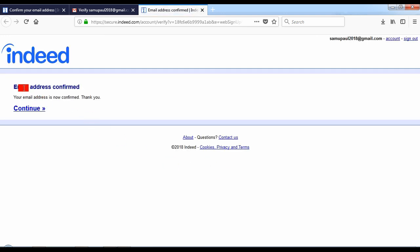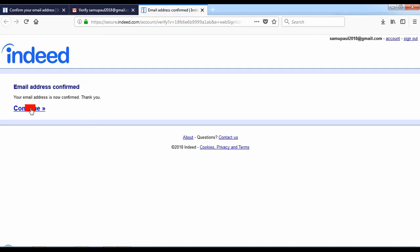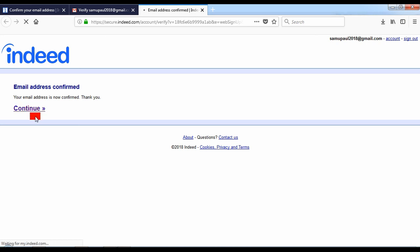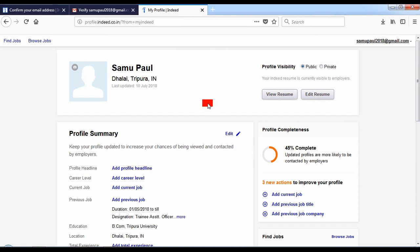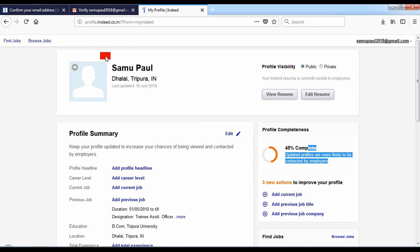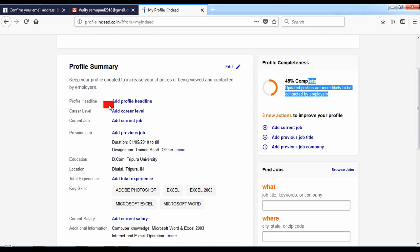Email address confirmed — I will click the button to continue. Now I will fill in the details; this is 40% of the data. I will click on the profile headline and select the level and current job.